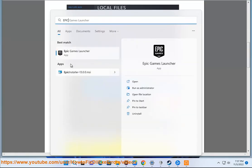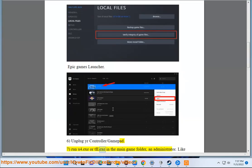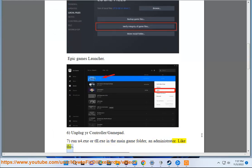7. Run u4.exe or t.exe in the main game folder as administrator, like this.